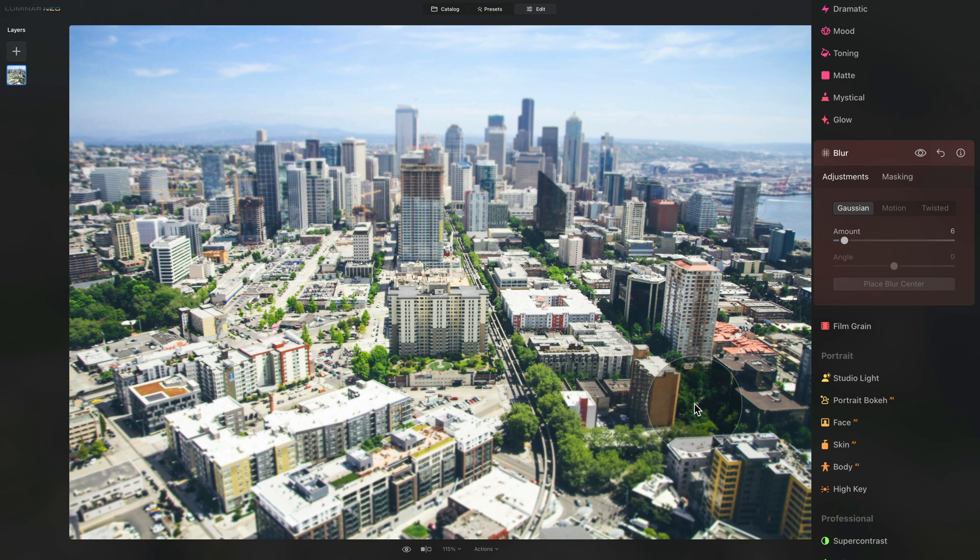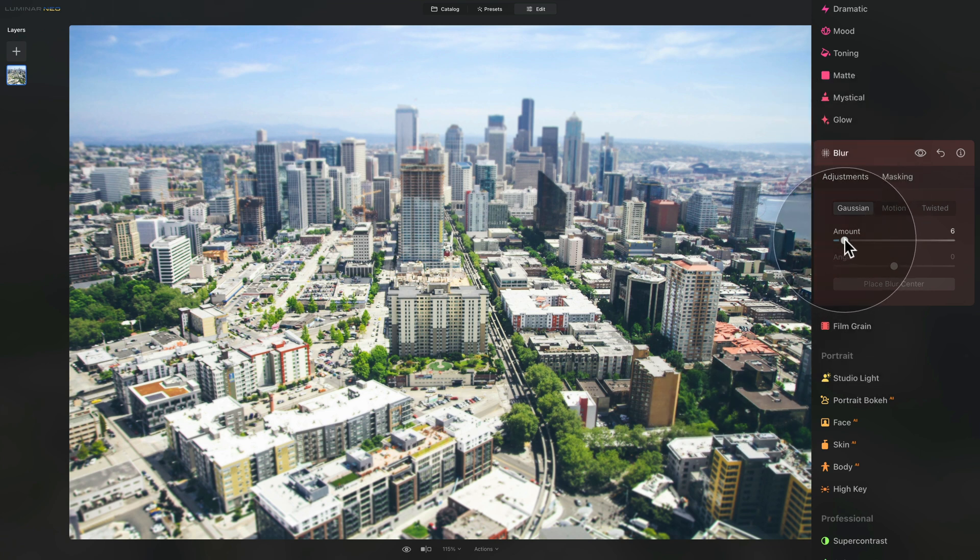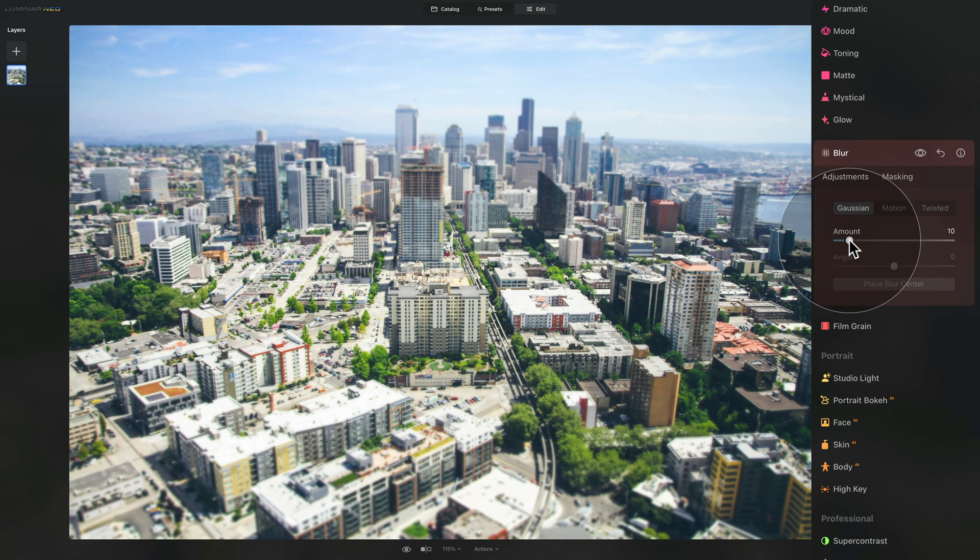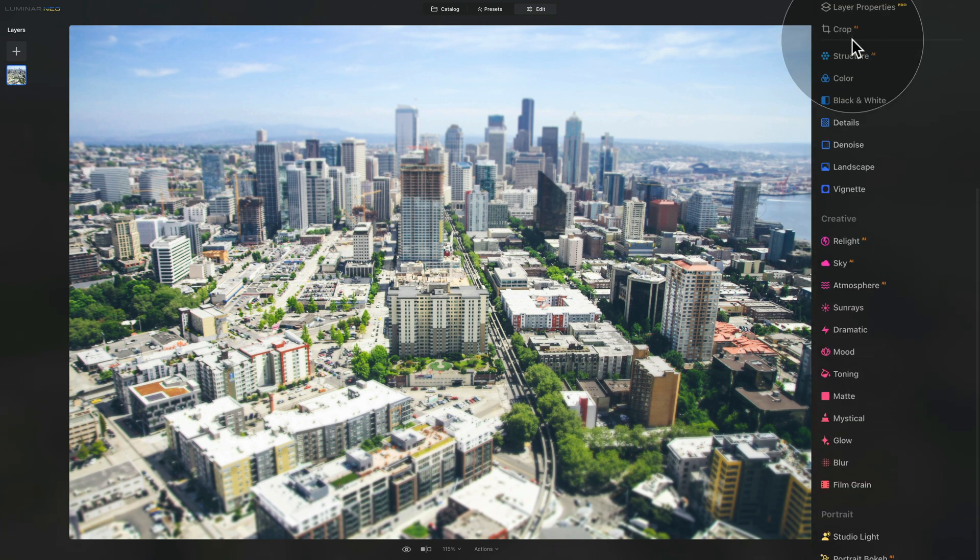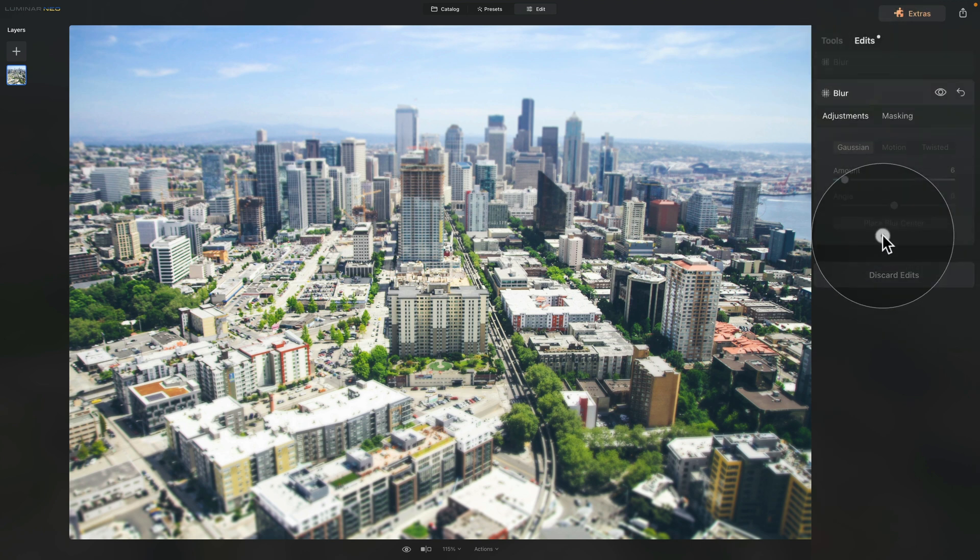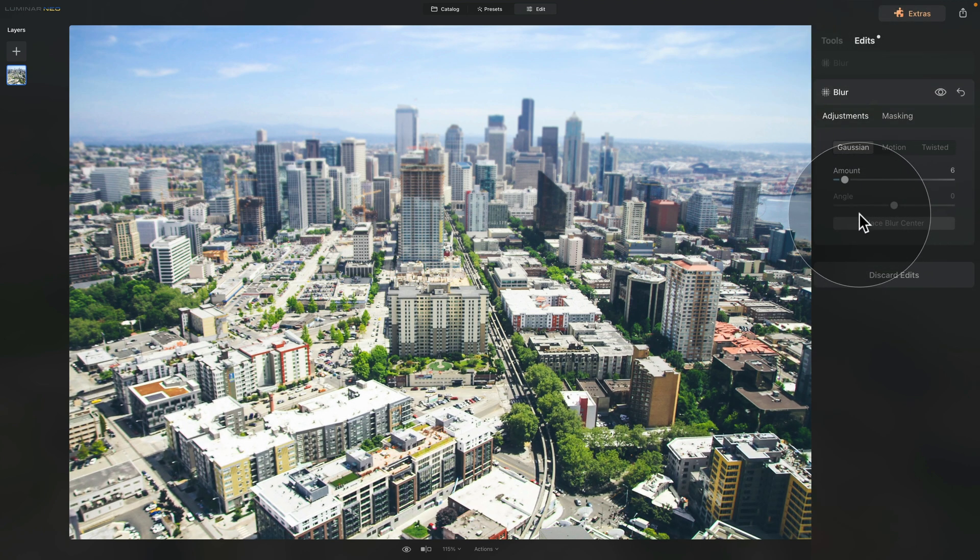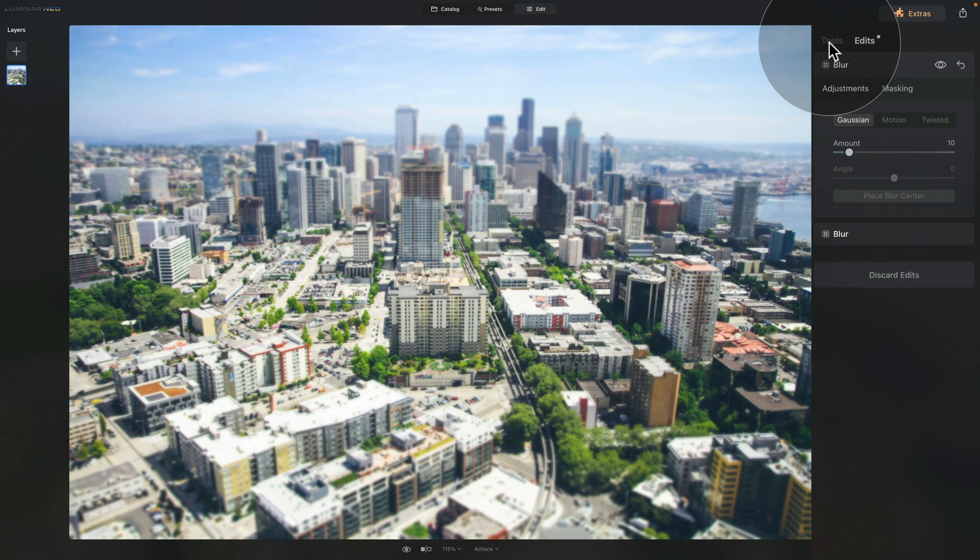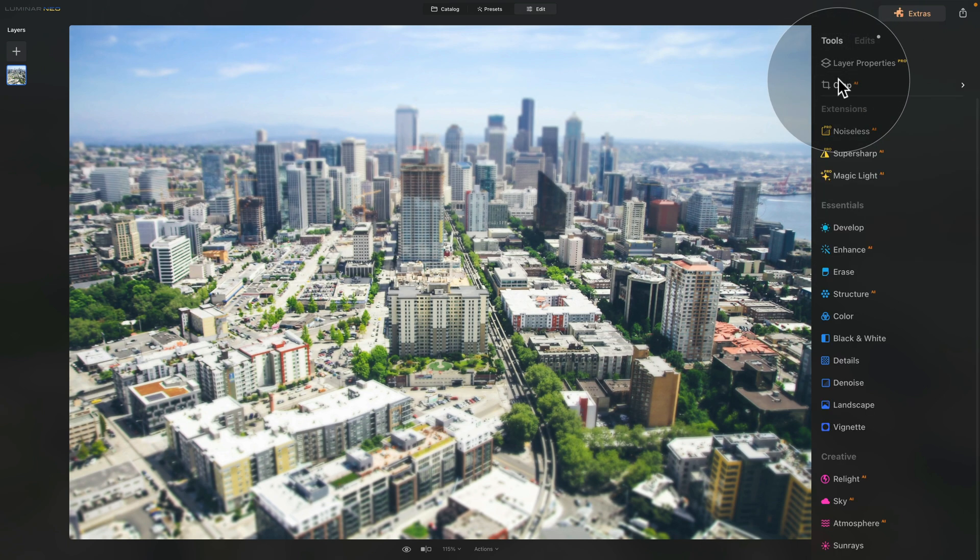Now, if we would want to, we could make it a little bit more strong. So we would go into the amount and push it even further. Now, let's do that. Let's go for 10 on this image. So again, going back into the edits, selecting our top blur and adding 10. And then after that, as I showed you on the first image, we're gonna go into the color.